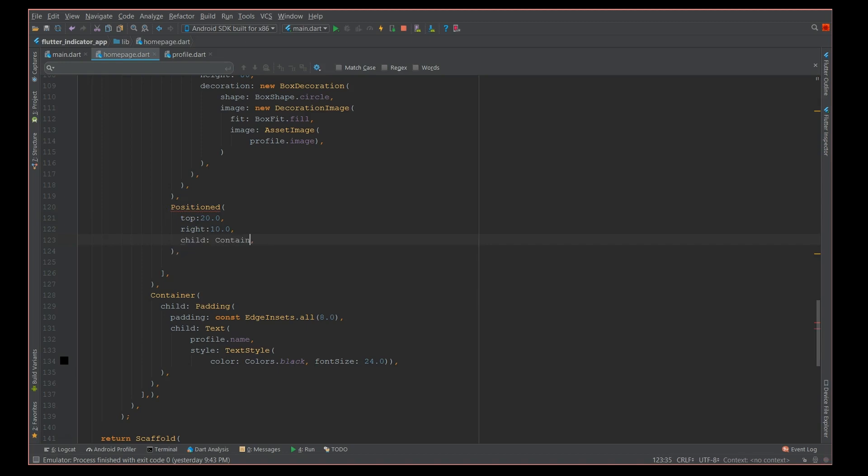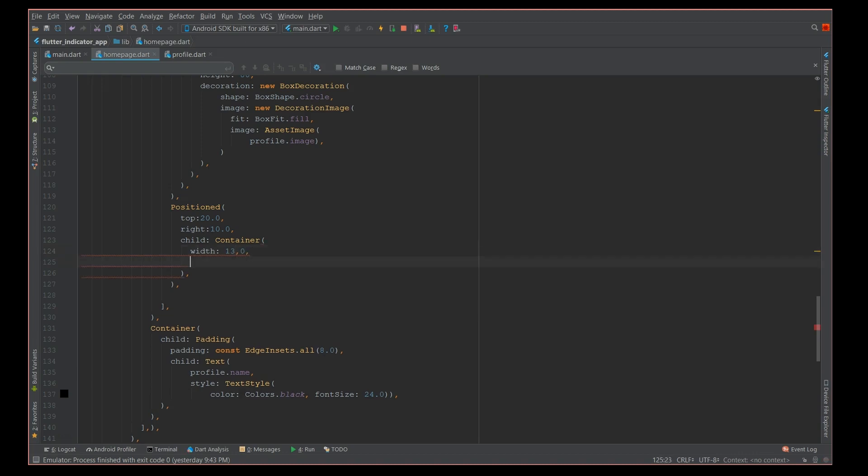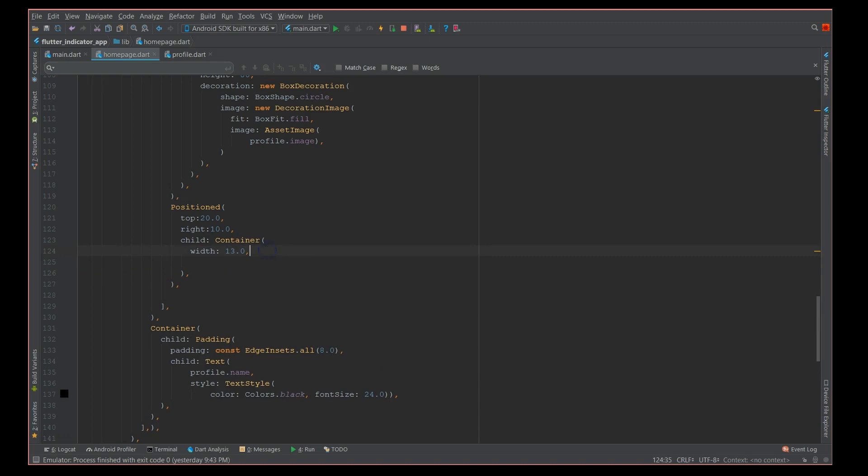This particular indicator you can definitely define at the top right corner or the bottom corner or the bottom right or top left or bottom left. So it's totally your choice. Here I'm defining it at the top and right corner. Next I need a child and this child is nothing but a container.